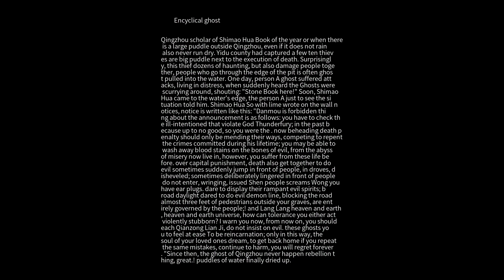One day, a person suffered a ghost attack and fell into the water in distress. Suddenly, the ghosts were heard scurrying around shouting 'Stone Book is here!' Soon, Shimeohua came to the water's edge.